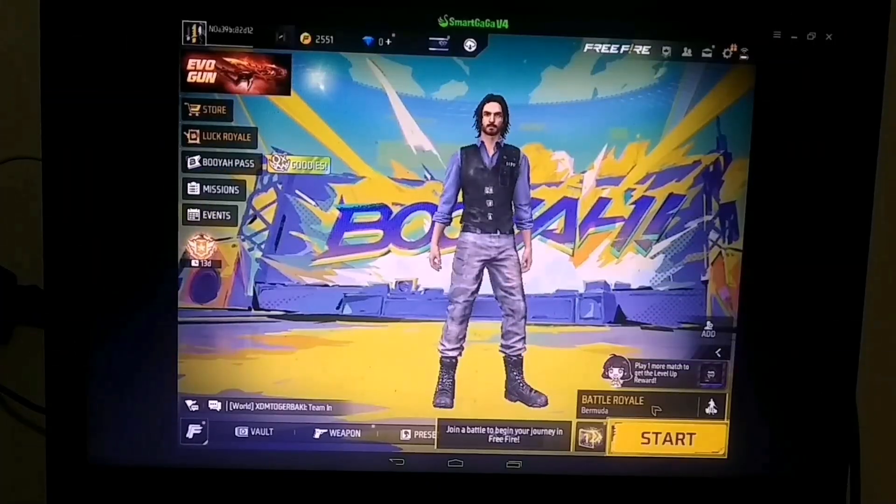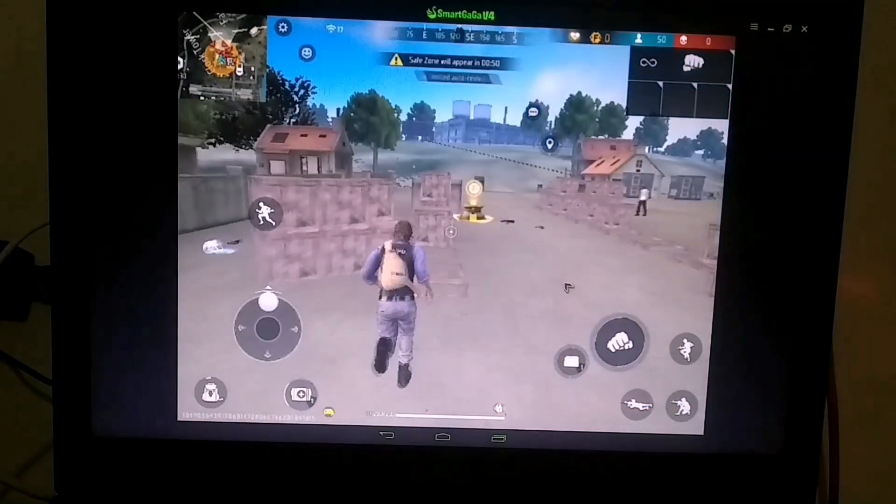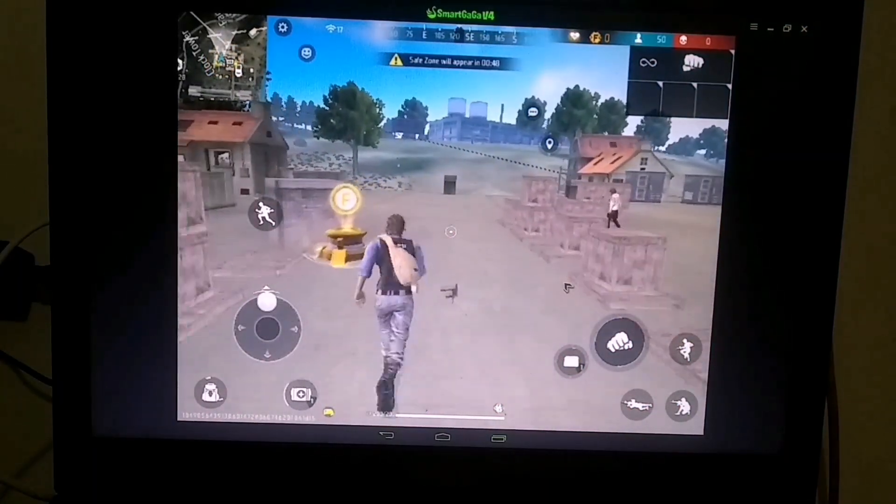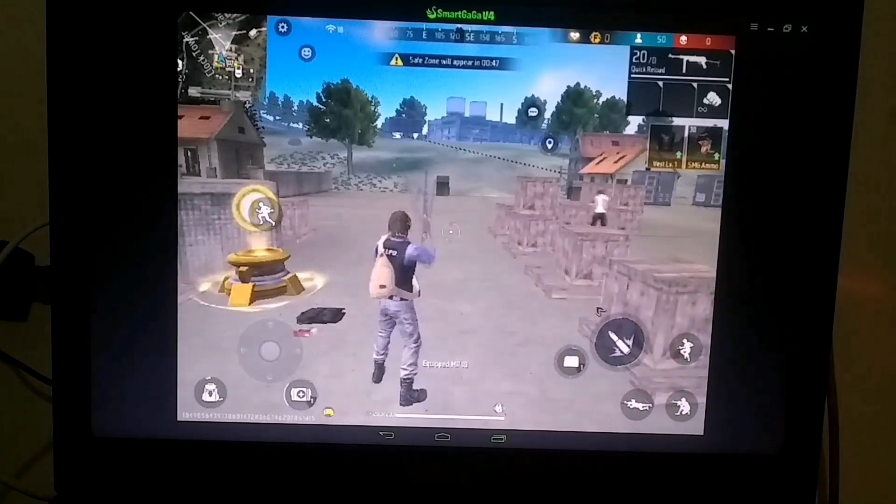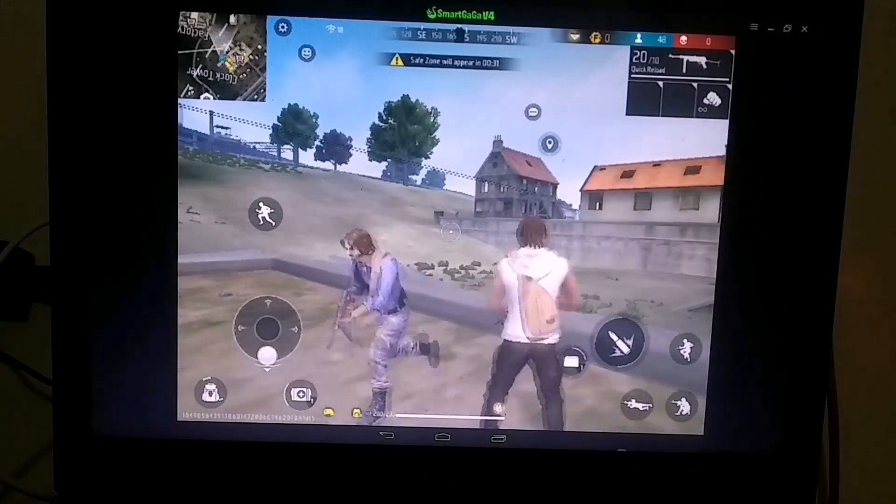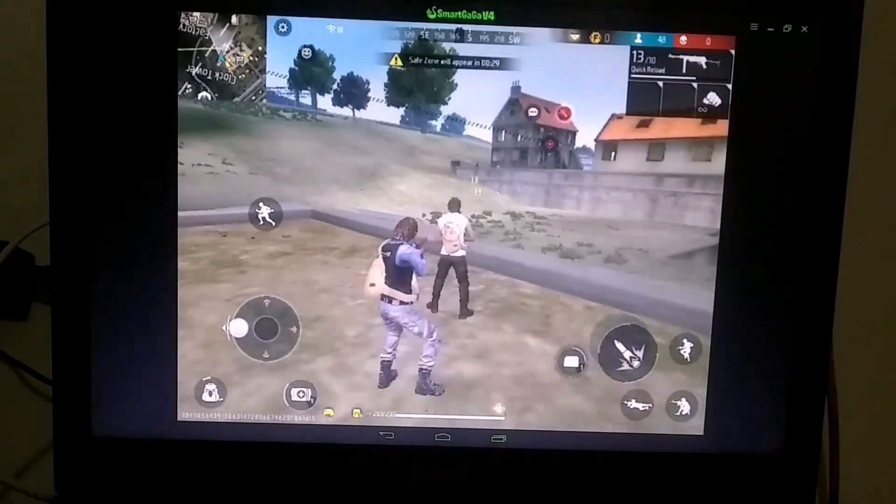So, we've done everything so far, and now let's start the match. As you can see, the match has begun, and I'm getting around 25 to 30 FPS, which is decent enough to play Free Fire smoothly.